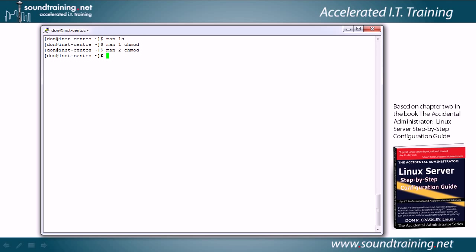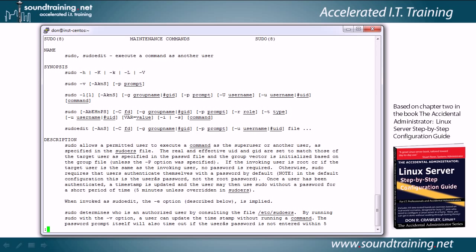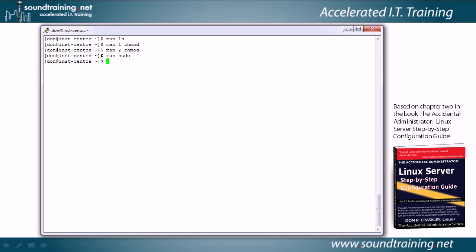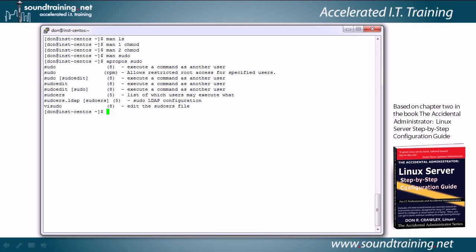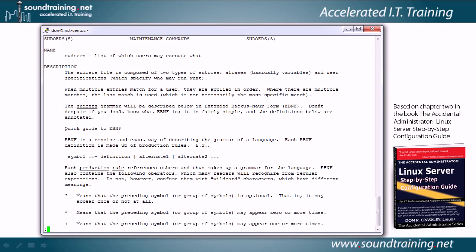Now let's take a look at using apropos. The apropos utility allows us to search the descriptions of man pages for a particular text string. Let's first type man sudo and notice the description contains several instances of the text string sudo. Now let's break out and type apropos sudo. It shows us each of the man pages that includes the text string sudo in its description, along with their sections — most are in Section 8, but a couple are in Section 5. So we can type man 5 sudoers, which brings up the Section 5 man page for sudoers. We'll touch Q to break out.